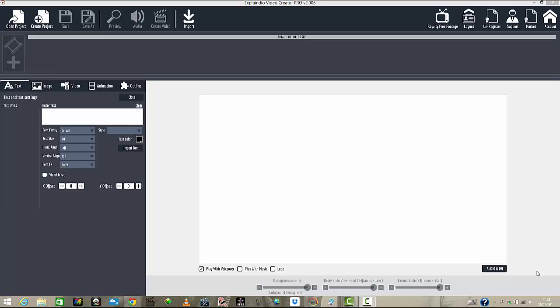The name of this software is called Explainer Video Creator, and this is the Pro number two. This one was just released a day or so ago, and I just upgraded mine from the old one to this one here. So I'm going to show you the functionality of this one.